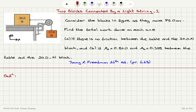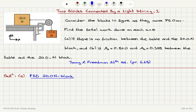In Part A we consider the no-friction case. Let's start by drawing a free body diagram for the 20-newton block to identify the forces. With no friction, we have the weight of the block pointing down, the normal force from the table pointing up, and the tension on the string pulling it to the right.